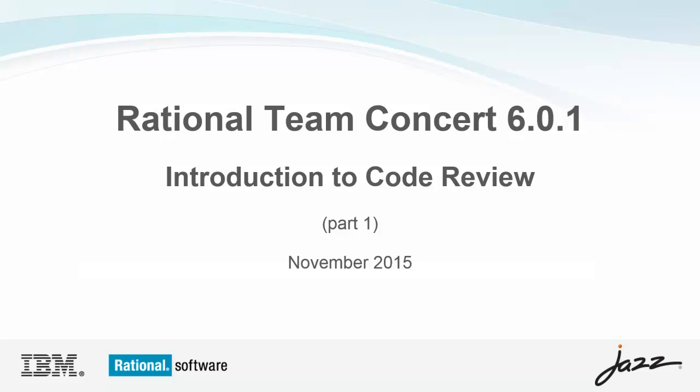This video is an introduction that provides an overview of code review. Subsequent videos in this series explain how to configure code review for your project area, provide a walkthrough of a code review, and demonstrate new features as they become available in subsequent releases.